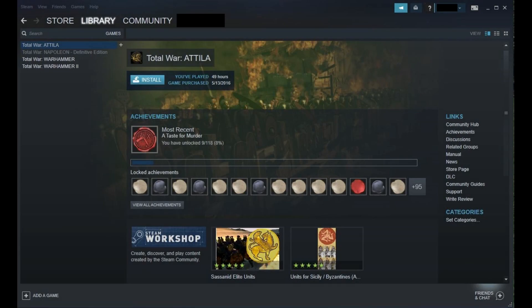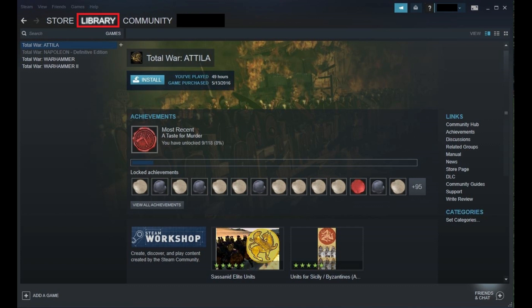Step 1: Launch the Steam client on your computer. Step 2: Click Library in the row of options along the top of your Steam client screen, if it isn't selected already. A list of Steam games you own appears on the left side of the screen.